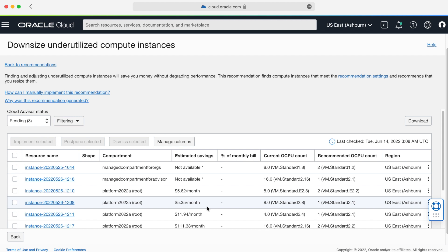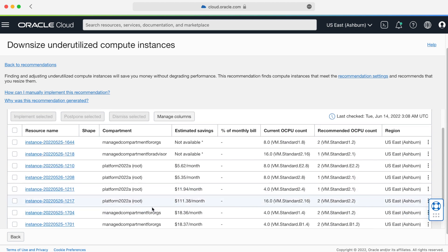Before I implement these recommendations, I want to access each instance and understand their utilization. Let's take a look at the instance with the highest savings.